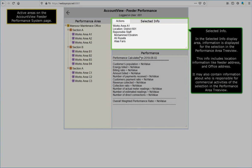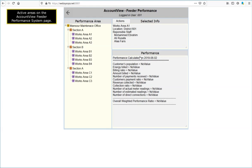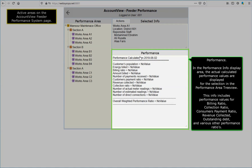Selected Info: in the Selected Info Display area, information is displayed for the selection in the Performance Area tree view. This info includes location information like feeder address and office address. It may also contain information about who is responsible for commercial activities of the selection. Performance: in the Performance Info Display area, the actual calculated performance values are displayed for the selection. This info includes performance values for Billing Ratio, Collection Ratio, Consumers Payment Ratio, Revenue Collected, Outstanding Debt, and various other performance ratios.